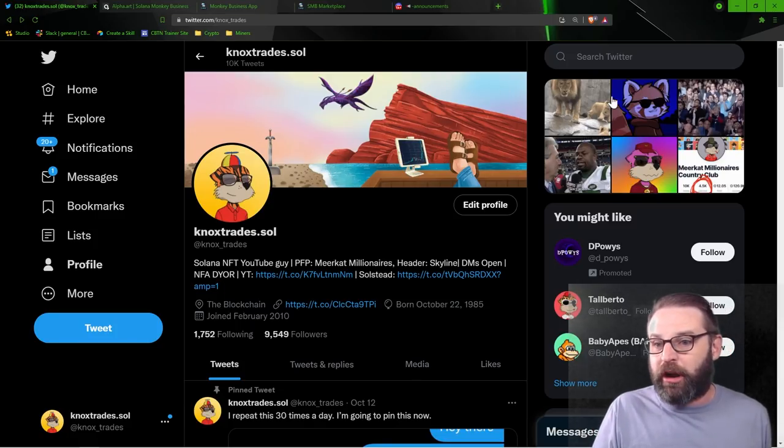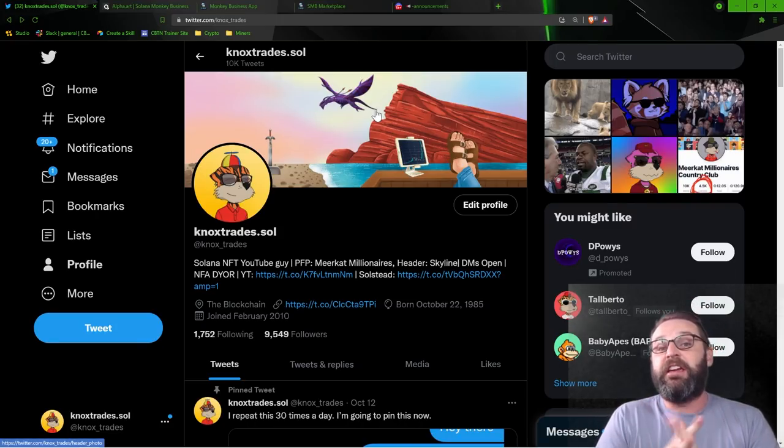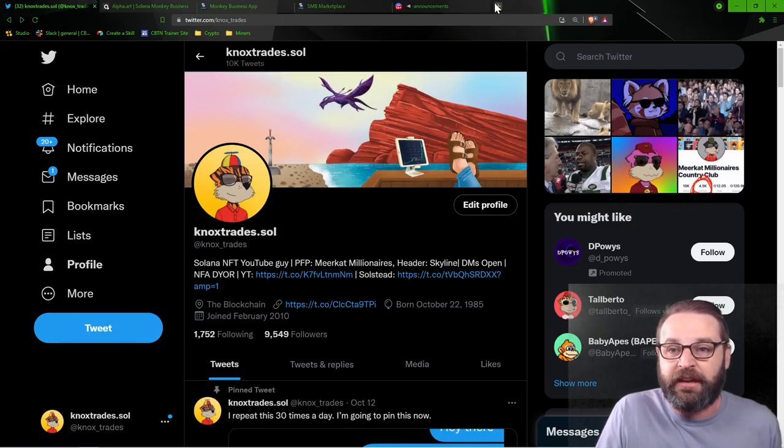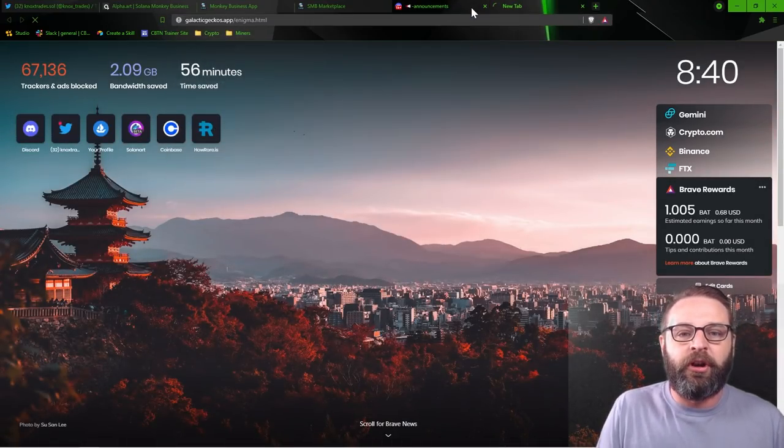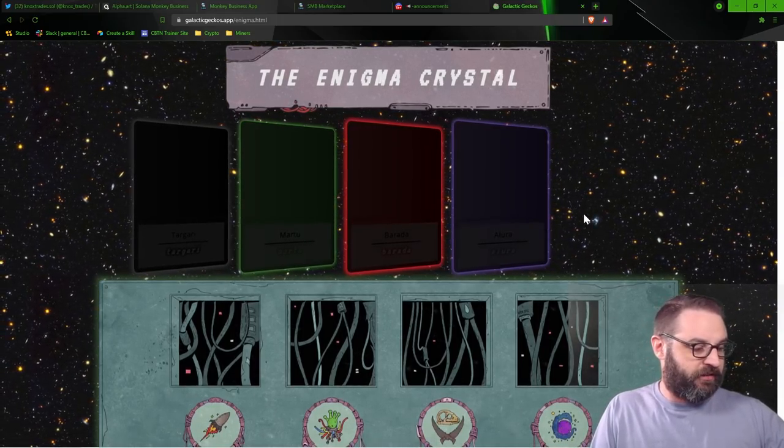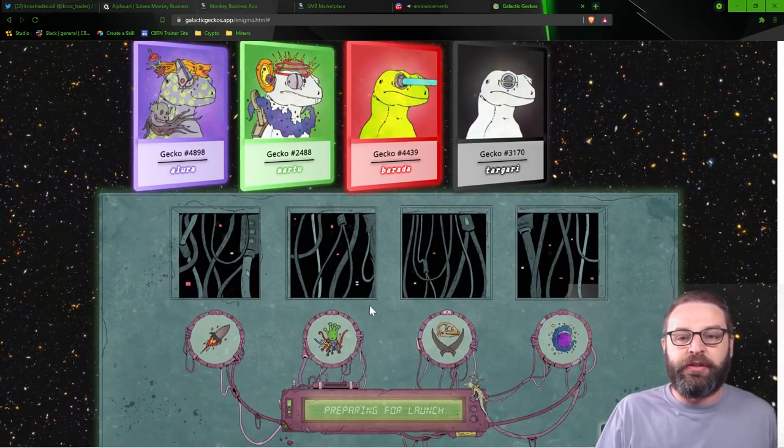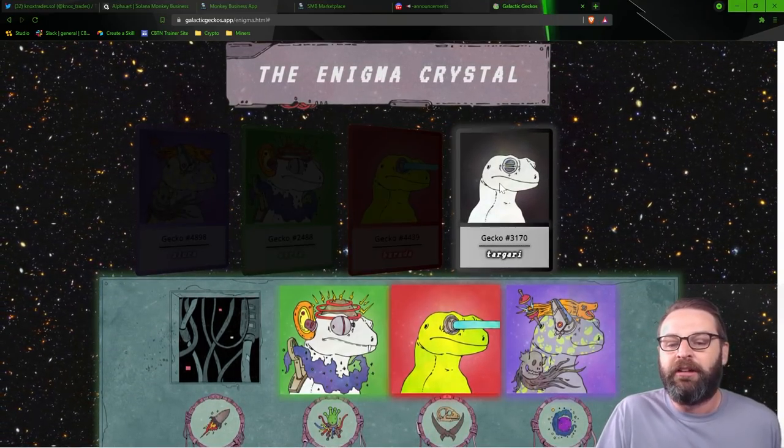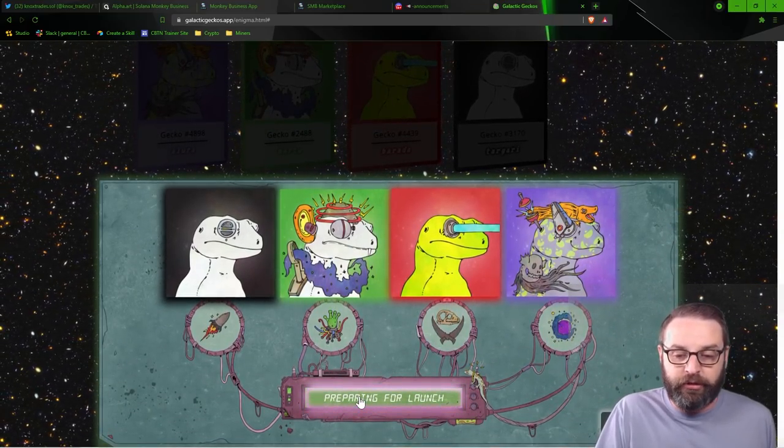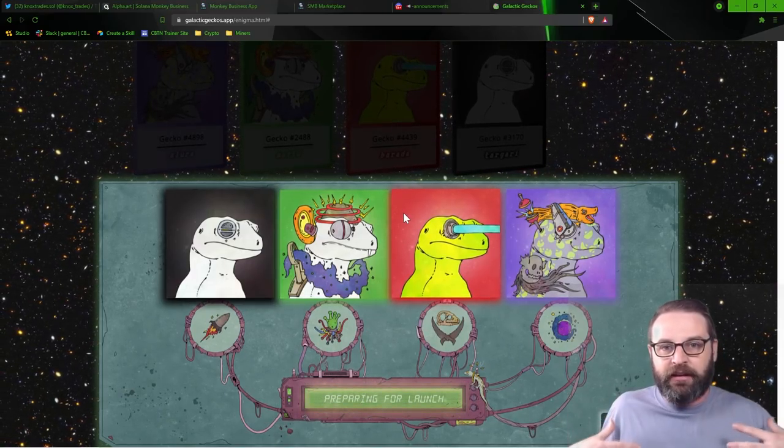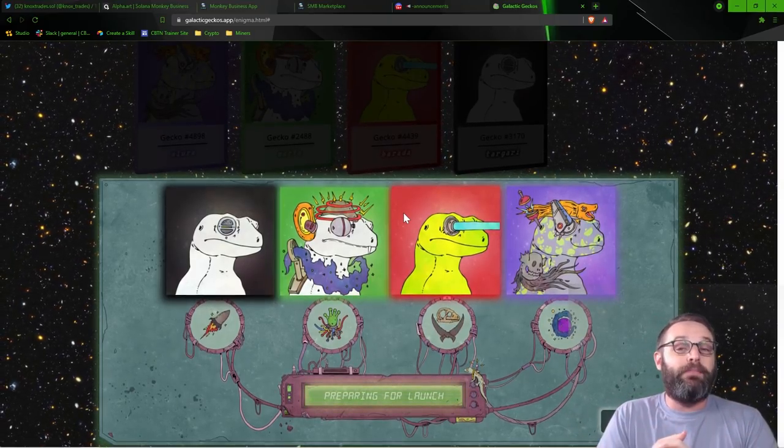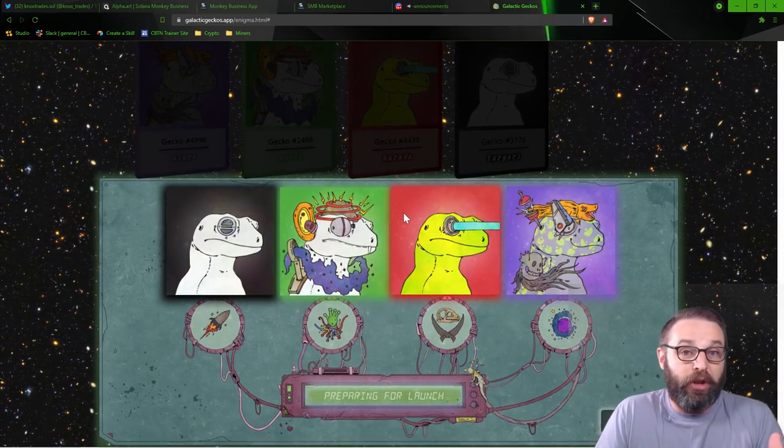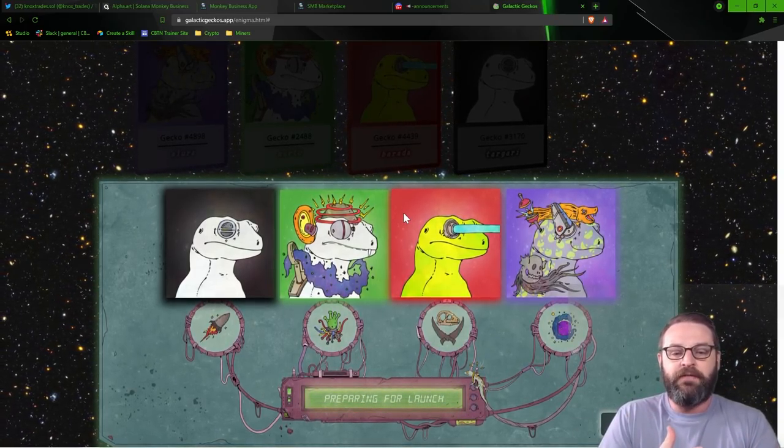Now, speaking of airdrops, the very much anticipated Galactic Gecko's Enigma Crystal airdrop was supposed to take place this weekend. They did release a cool website where you could kind of start interacting with it. Let me just jump on over to the enigma.html endpoint and let me get logged in. So now that I've connected my wallet, we see my four geckos here, and this is what the user experience is going to be like whenever this drops. I'll just click them right there. We drop the full squad, and then I assume there's going to be like this button here that clicks go. Next thing you know, I've got a crystal dropped into my wallet.